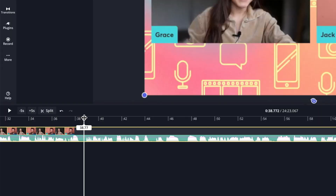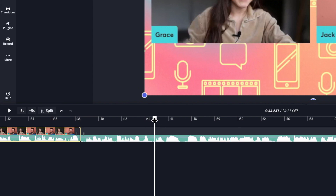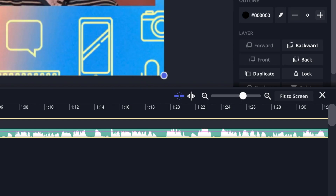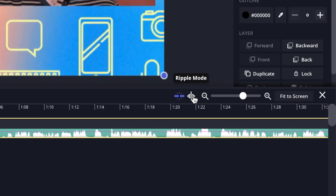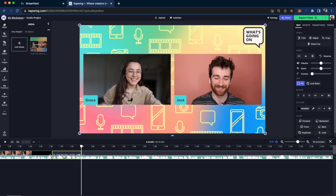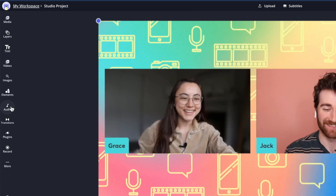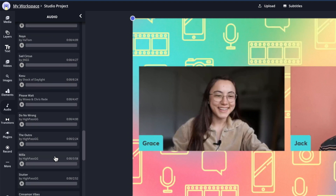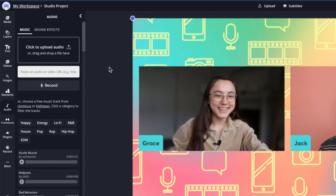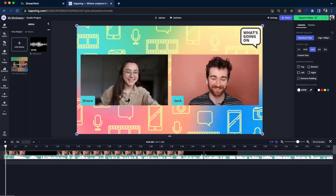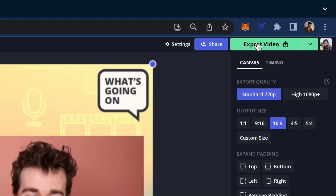If you want to split a particular part — maybe you said something wrong or repeated yourself — you can go in, find the place you want to cut, and click the Split button or use the S key on your keyboard. Find the other place you want to split, click Split again, and then delete that portion. If you have many edits, you can also turn on Ripple mode on the right so that when you delete something, everything slides down automatically. If you'd like to add background music, go to the Audio tab on the left sidebar and bring in any of our royalty-free music from the library, or upload your own using the Upload button or paste in a link. When you're done, click the Export Video button in the top right and download your file.